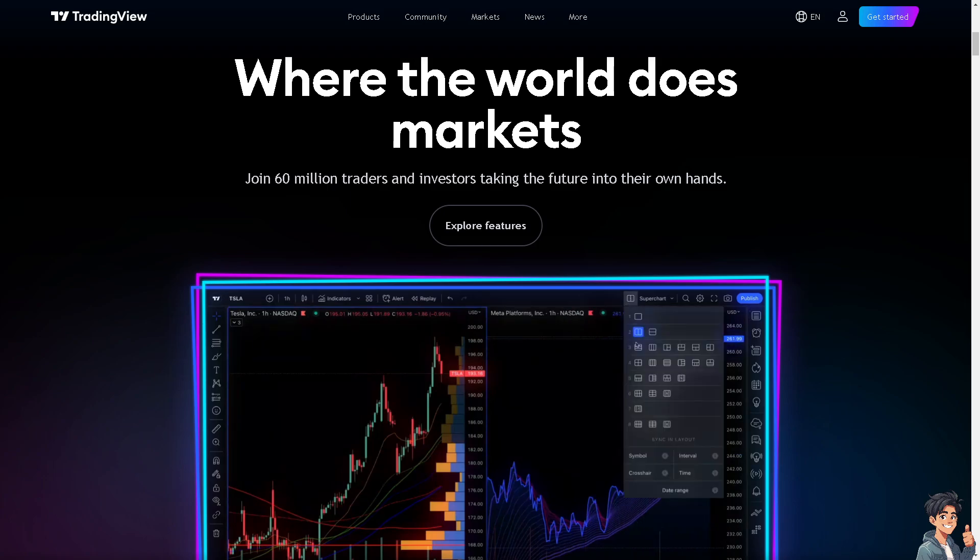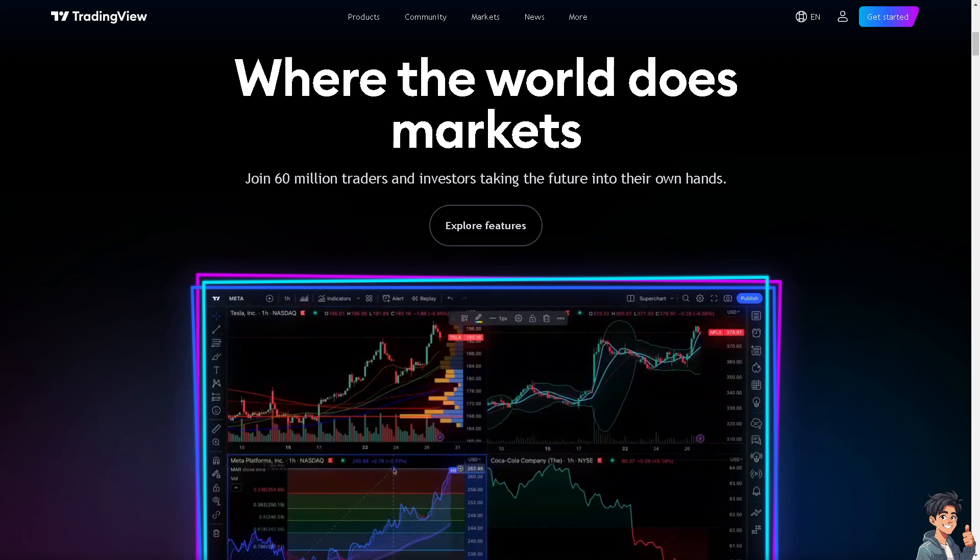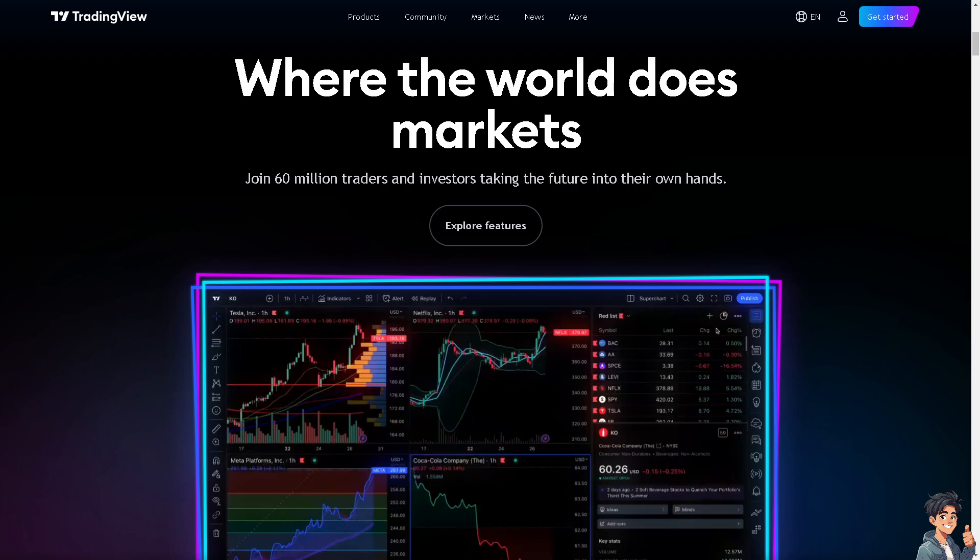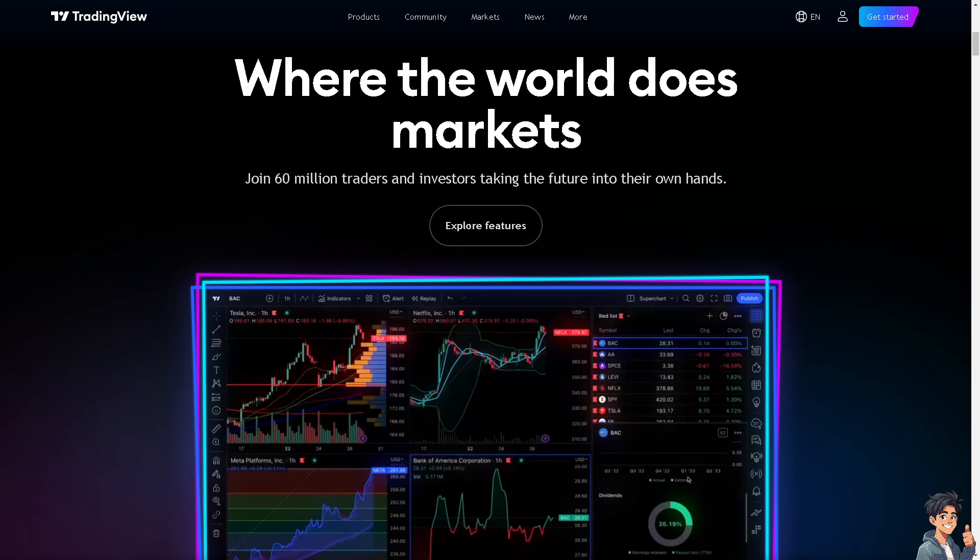Welcome back to Andisguides. In today's video, we are going to show you how to change to candlestick in trading view. Let's begin.